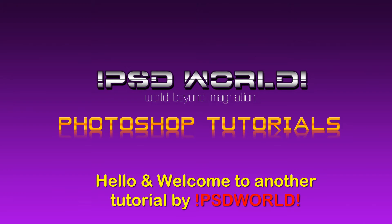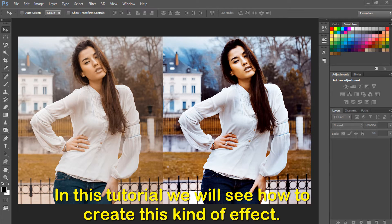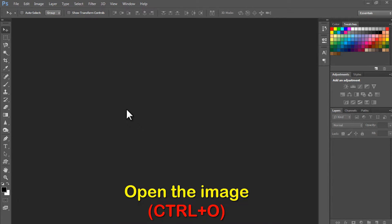Hello and welcome to another tutorial by PSD World. In this tutorial we will see how to create this kind of effect for an image.